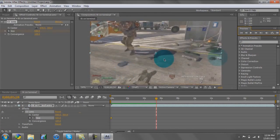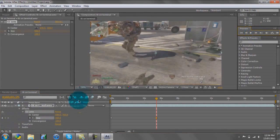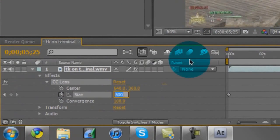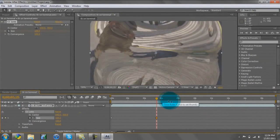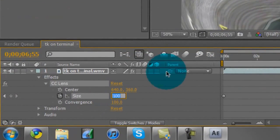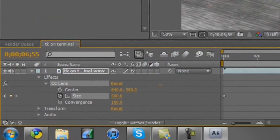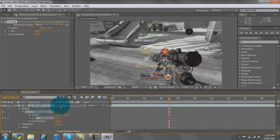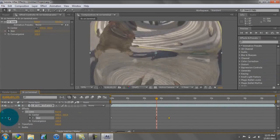Go one frame back — so the frame before the hitmarker — and keyframe it. Then go to the next frame and put the size to 100. Then go about a second or two forward and put it back to 500. So it has to go from 100 to 500.